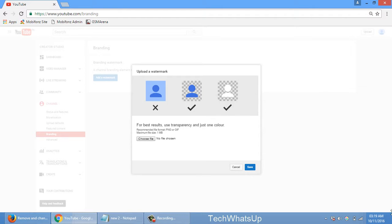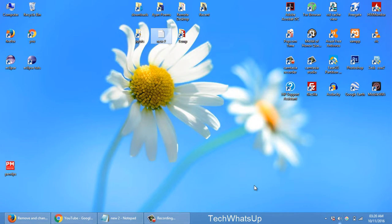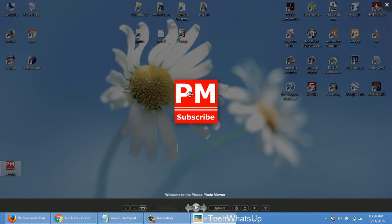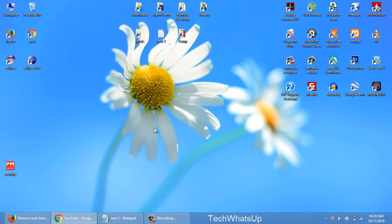So the icon must be one by one, that means the same width and same height. Size can be anything which YouTube will resize as per requirement. And for this channel I have made this small icon, so let's upload it.